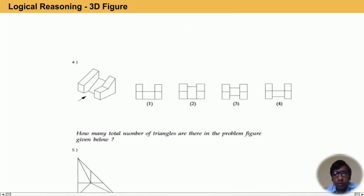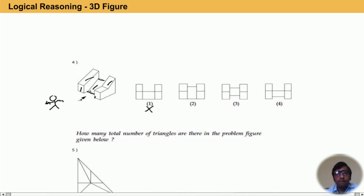Now the next part — the fourth one. Here in this diagram, if a person is at this position, he or she can see this front part and that top part — only that front part. On the basis of that, we can eliminate option one and option three because it is starting at the bottom part.